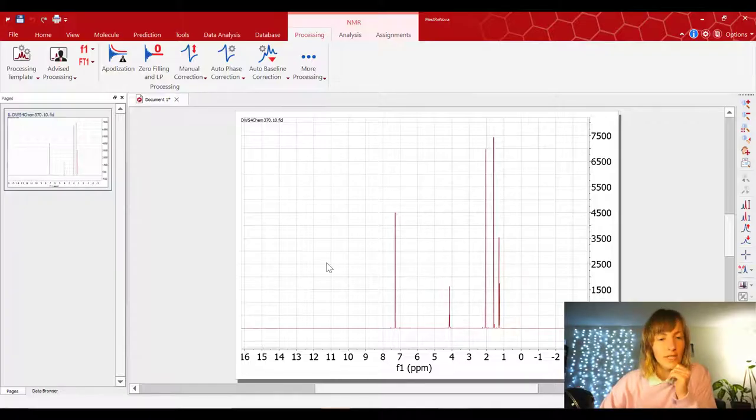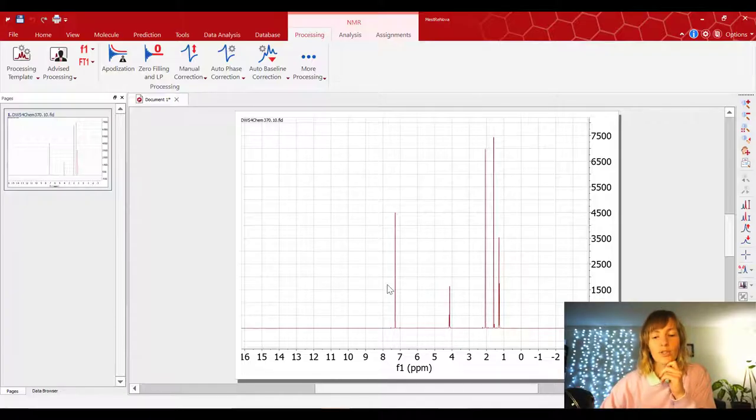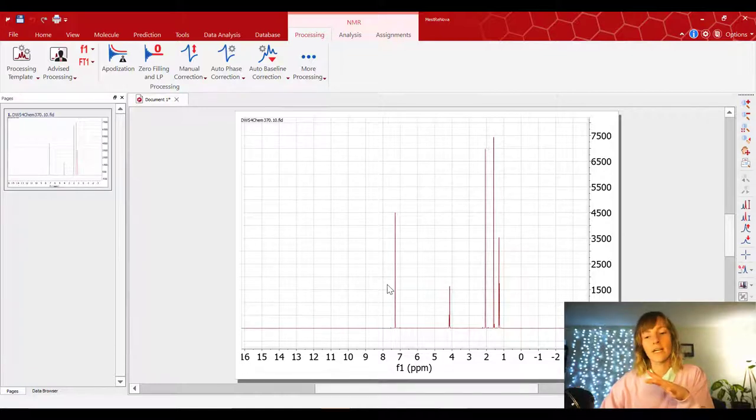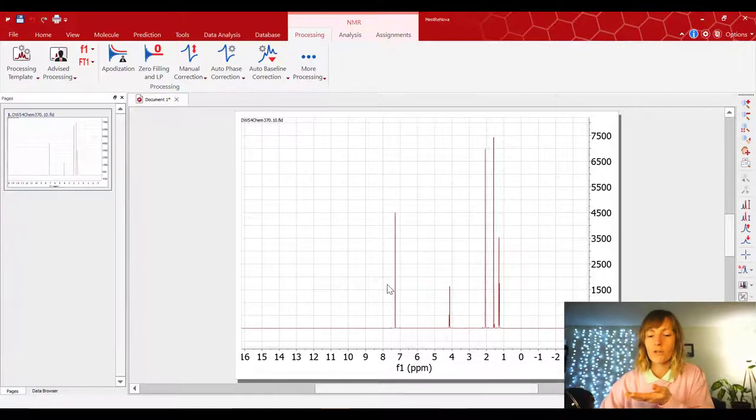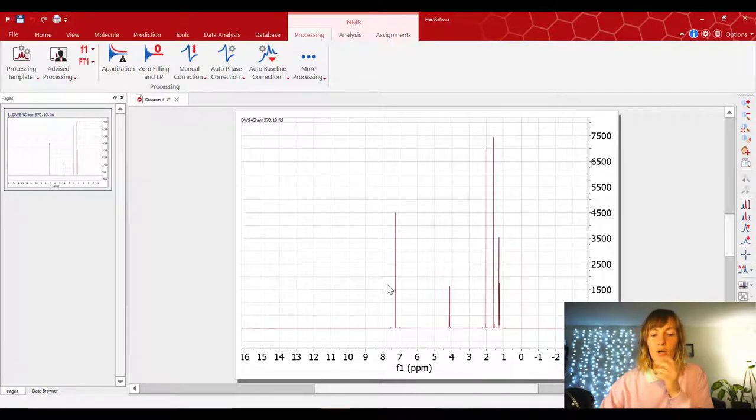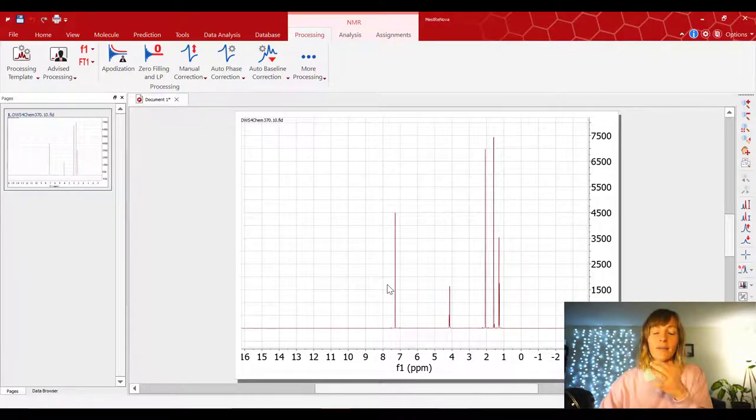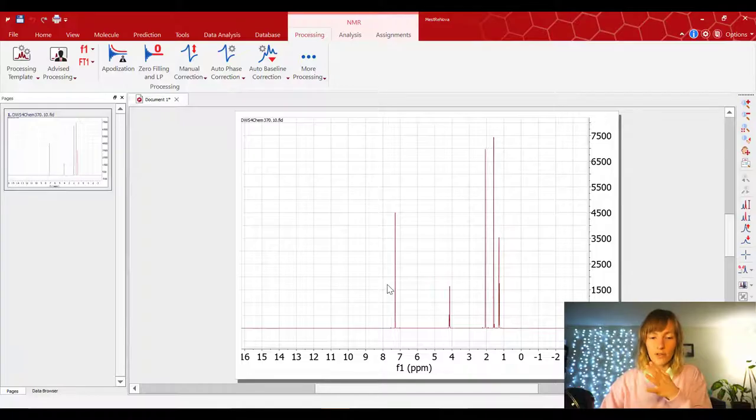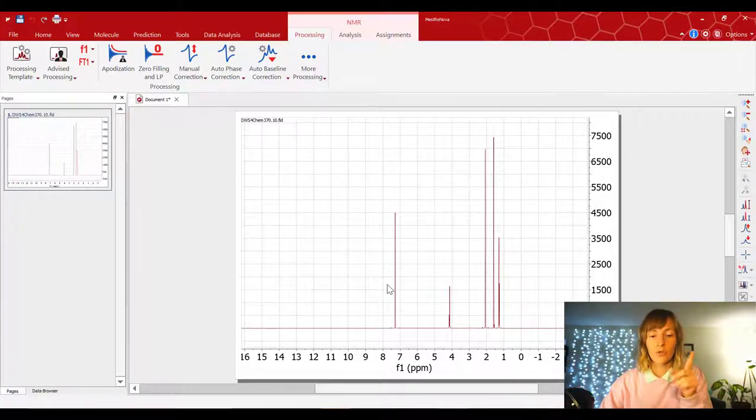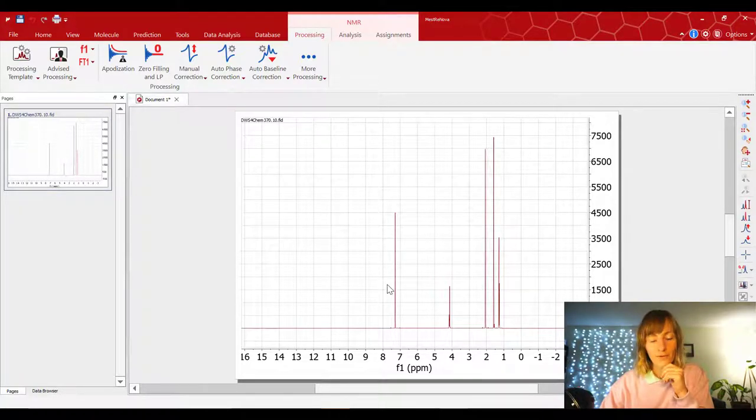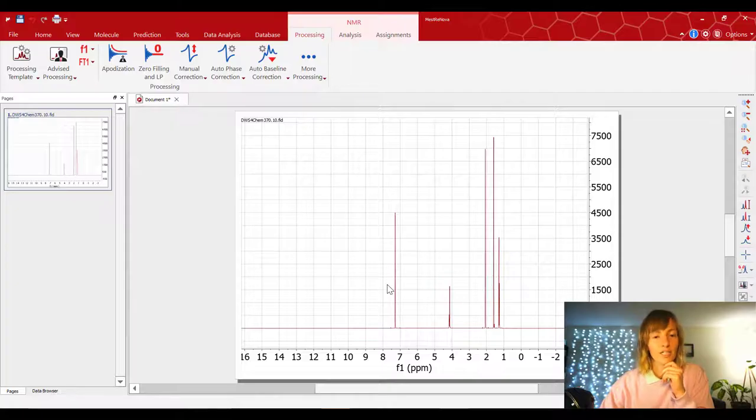Once you've done that, the next thing to do is to calibrate our spectrum. Remember I was saying oftentimes people will put this TMS molecule in there as a zero for calibration. We didn't put that in to our sample, but instead we have a little bit of proton containing chloroform, and we're gonna use that signal as our reference for the NMR spectrum.